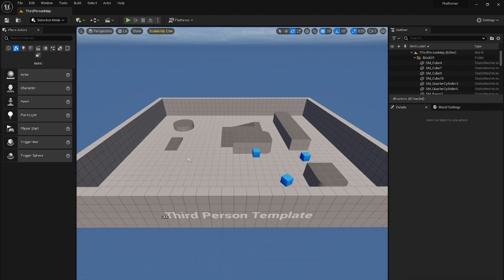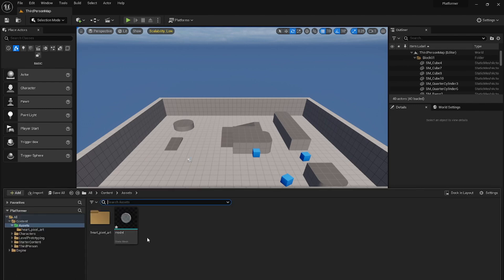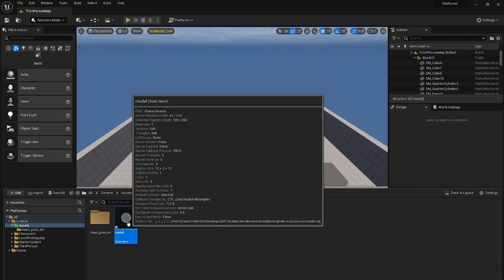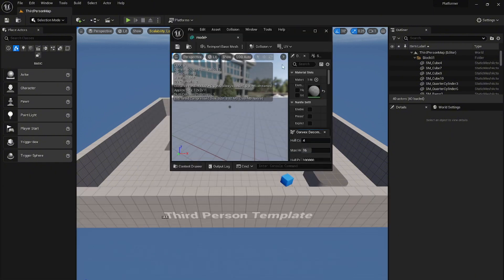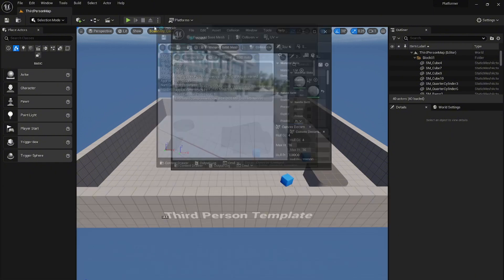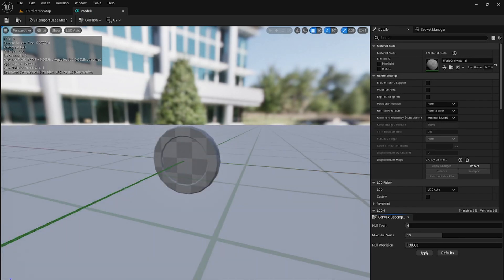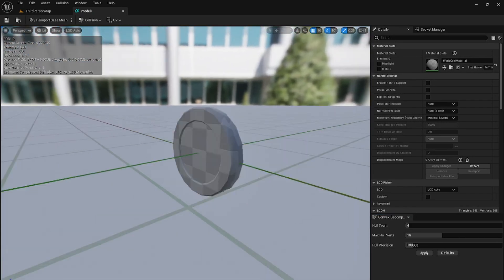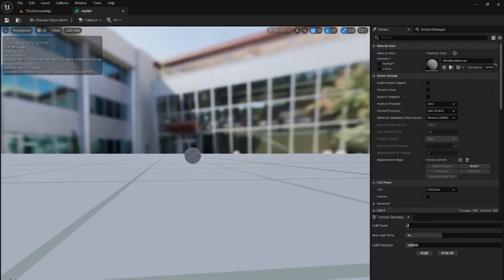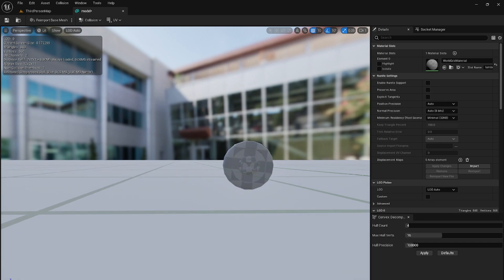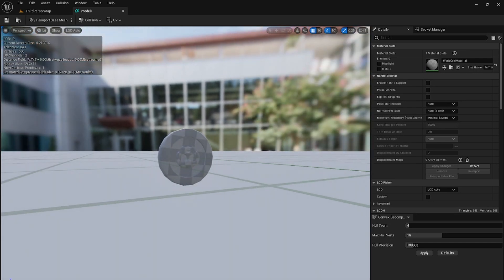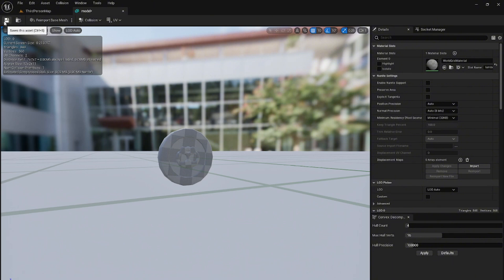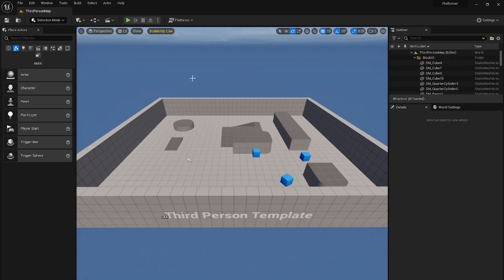See, importing done. Let's see the model. This is the model of the coin. You see it is upside down, but we will fix it when we create the blueprint class for the coin. Let's save it up here and let's close it.